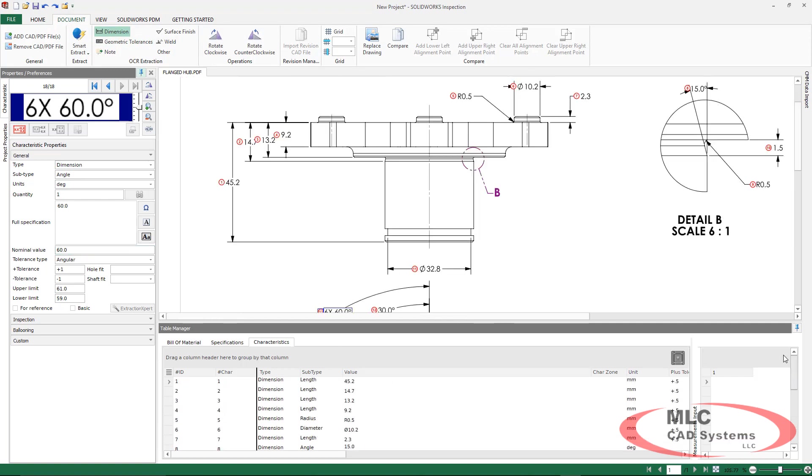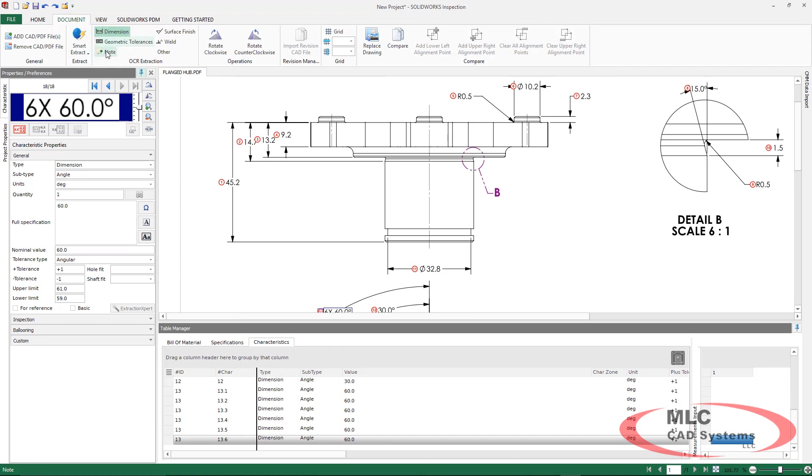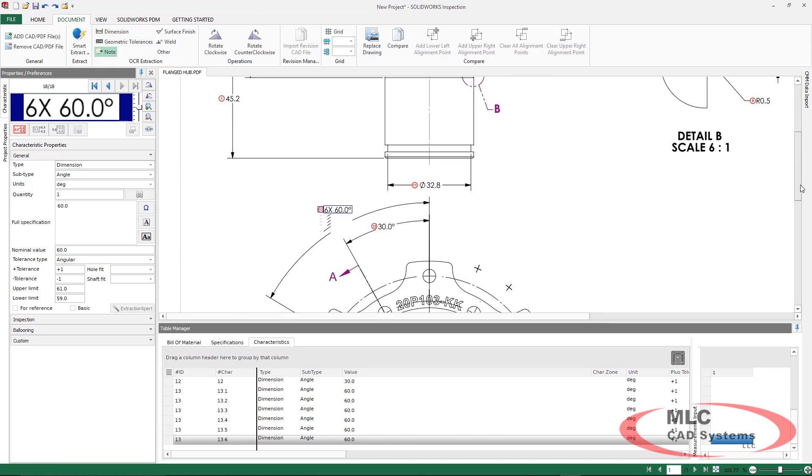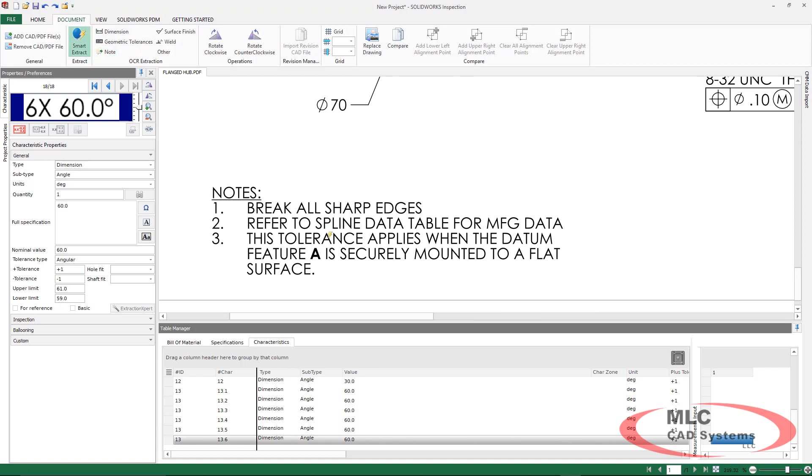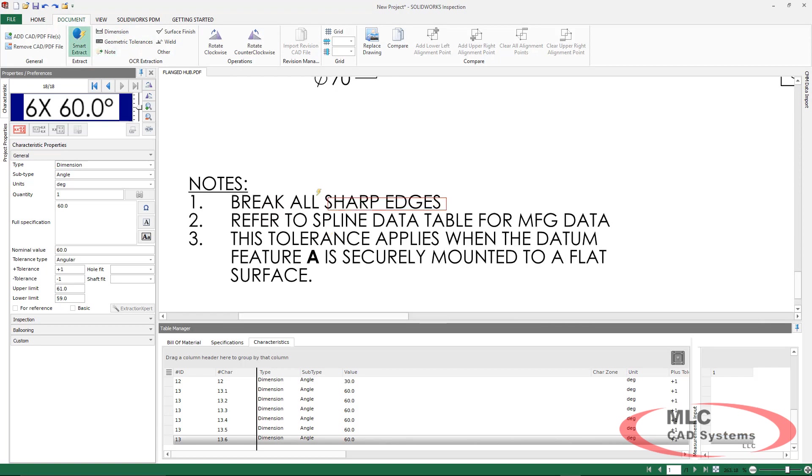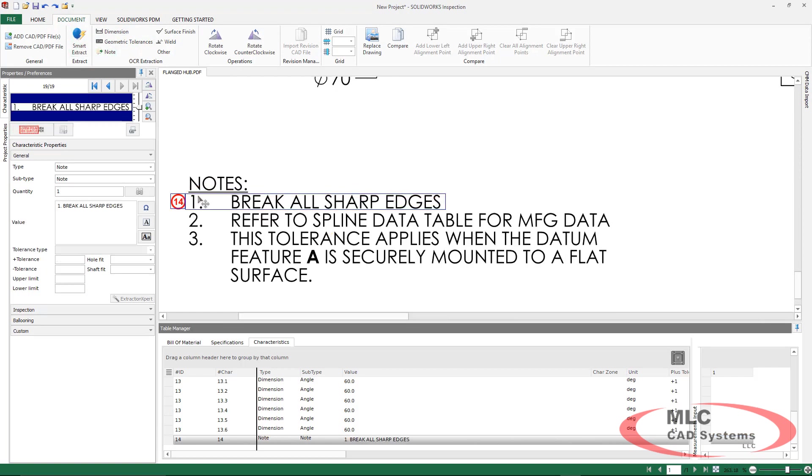Now, we're not limited to just dimensions when working with PDFs. We can also grab notes. If you do have a PDF that has searchable text, you can make use of the Smart Extract feature.